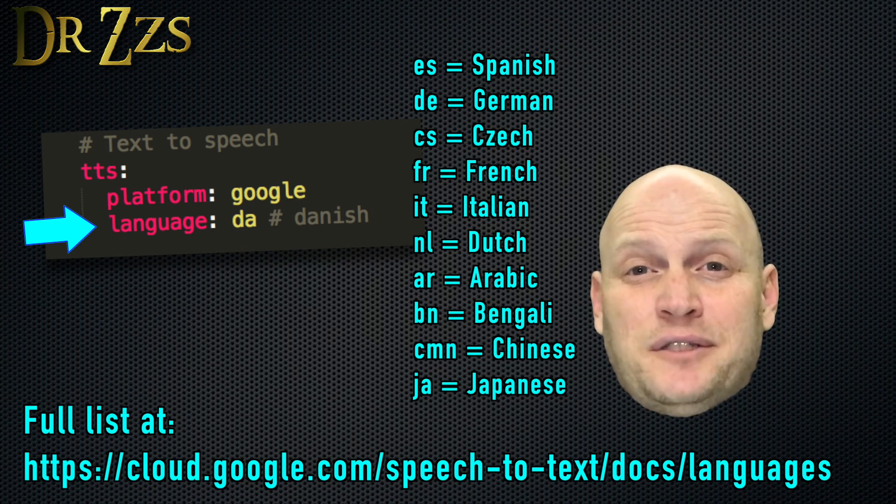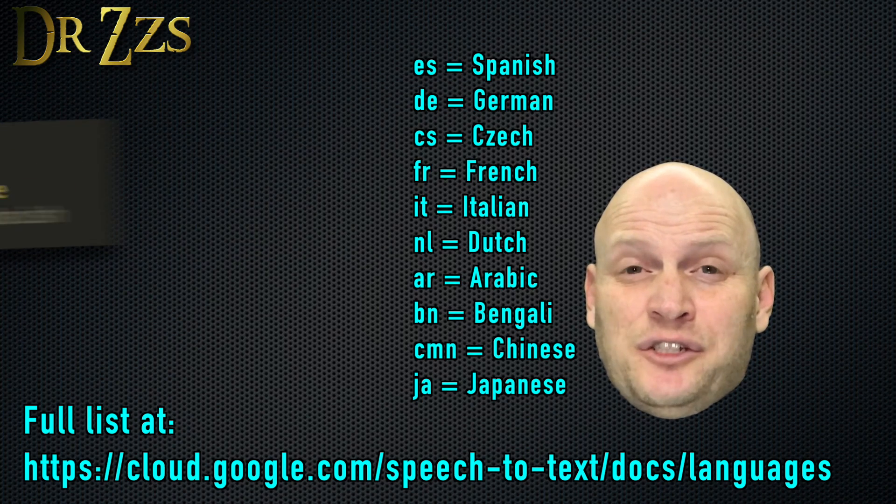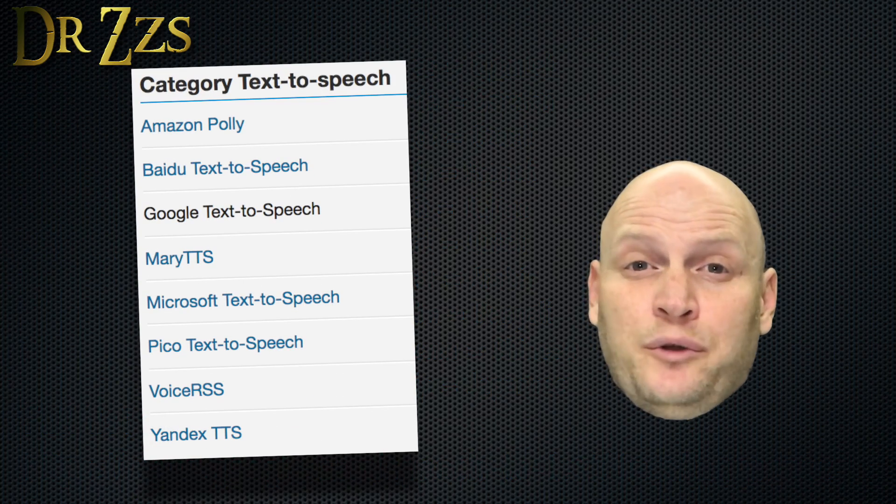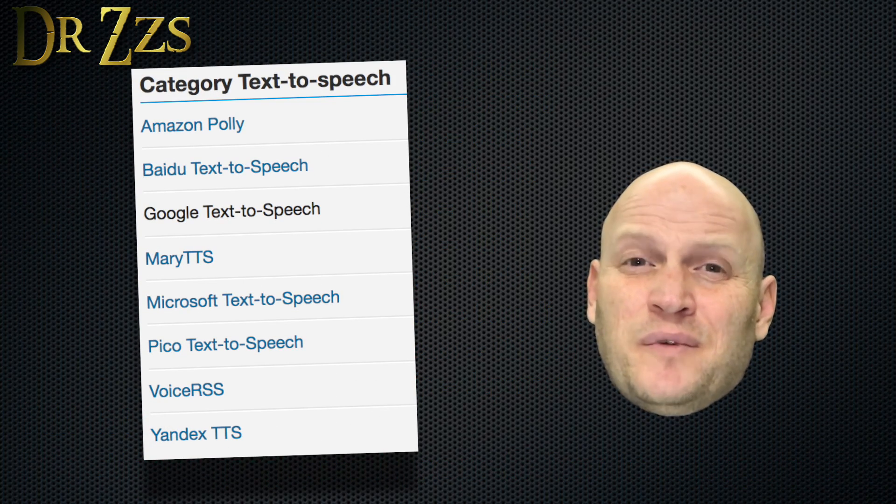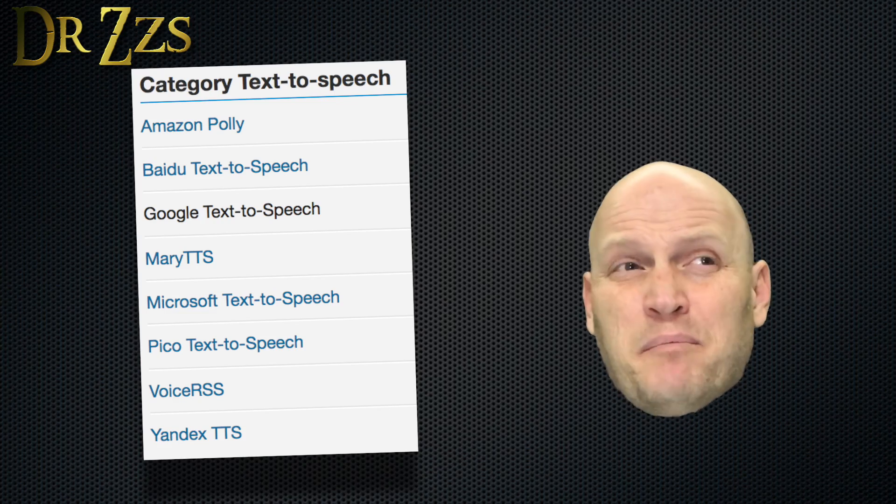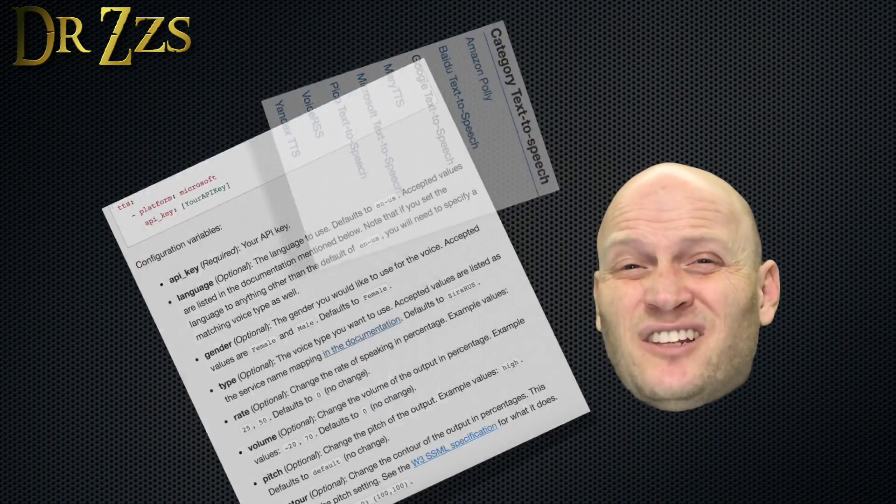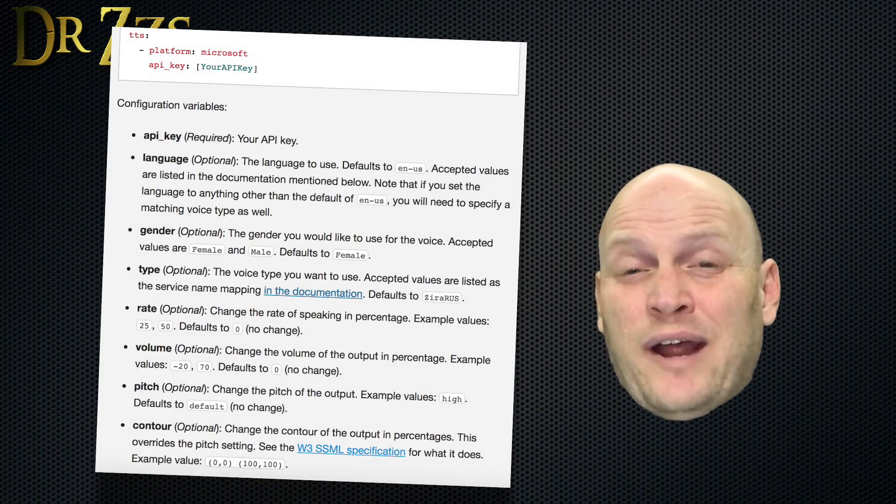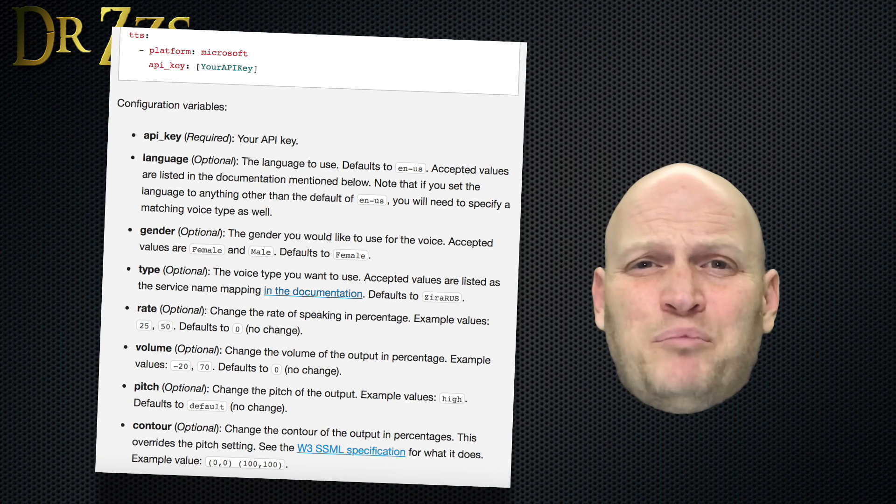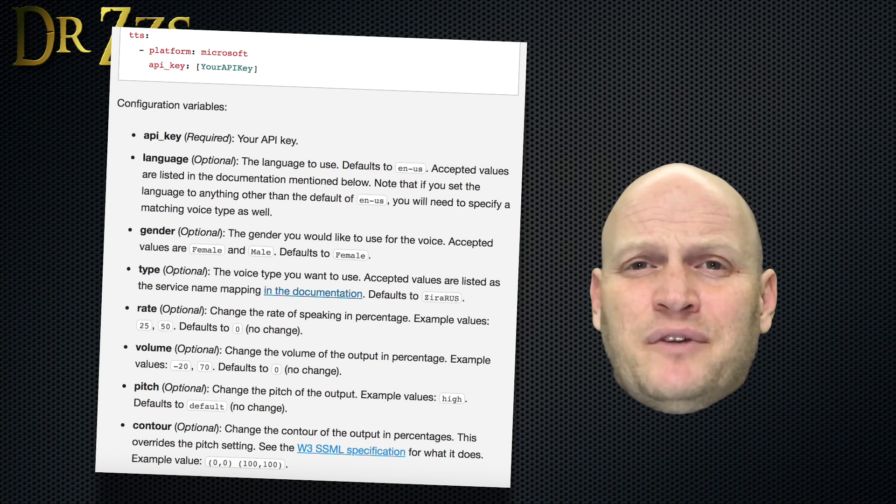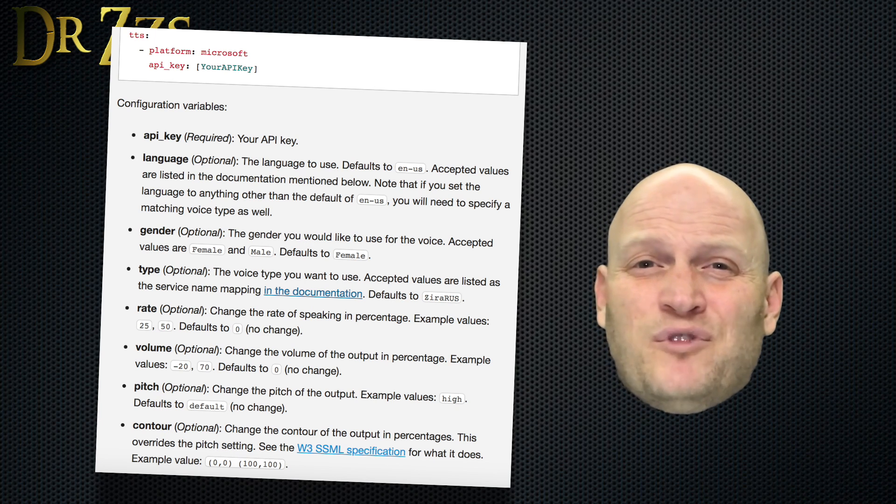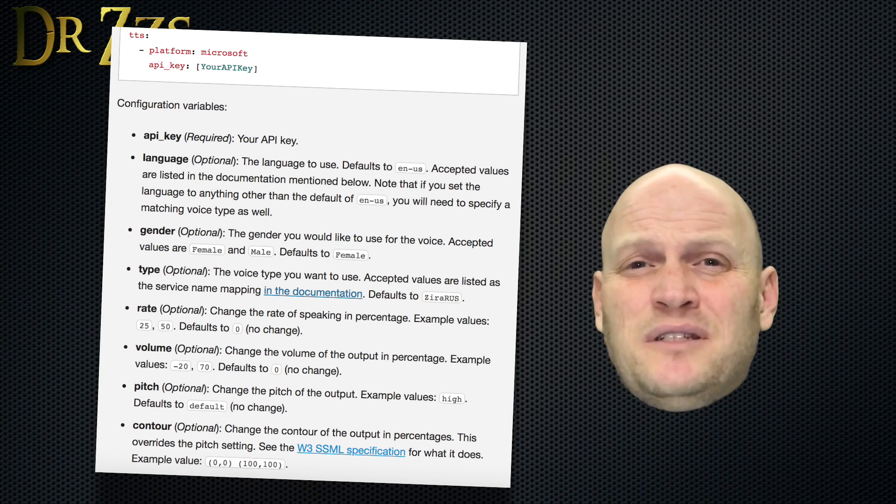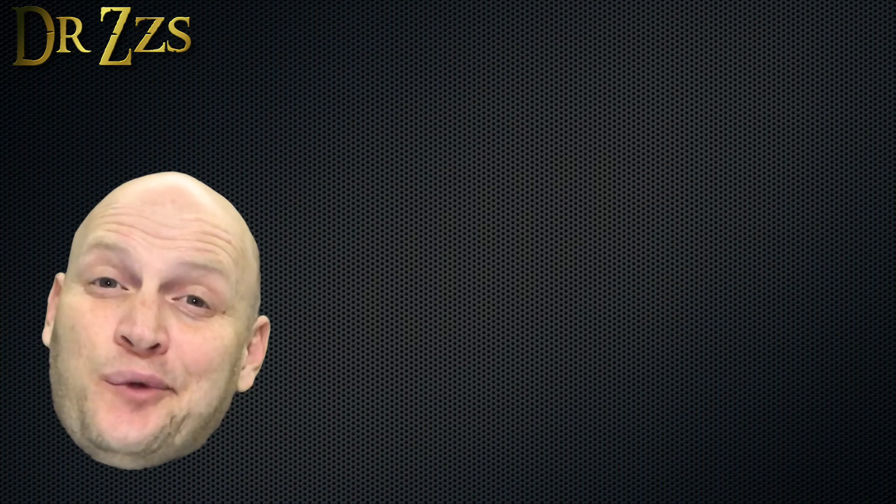There are other text to speech engines besides Google. Here's a list. Most of them are not free. Microsoft does have one, and theirs has a lot of different parameters you can change like volume and pitch and a bunch of other stuff. So if you feel like getting really crazy with your voice announcements, maybe try the Microsoft one.